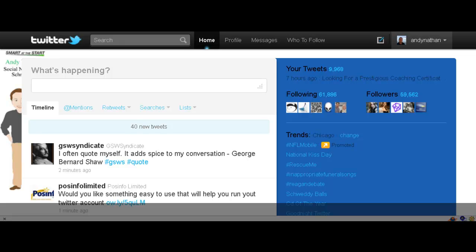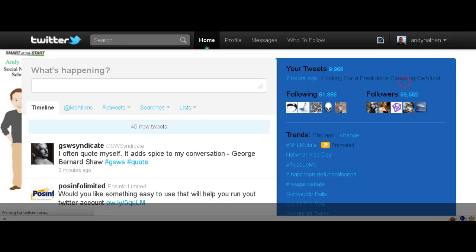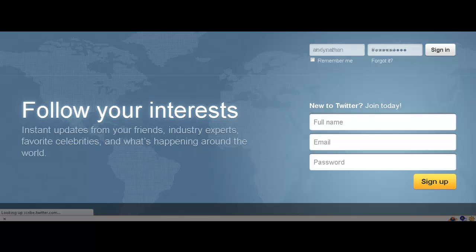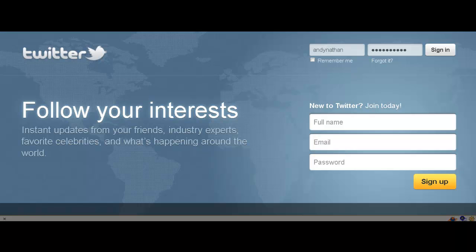What we're going to do, first of all, I'm going to log out so you can see how to get set up with an account. Okay, so I logged out of Twitter, and obviously, as you can see here, you have my main sign-in information here.